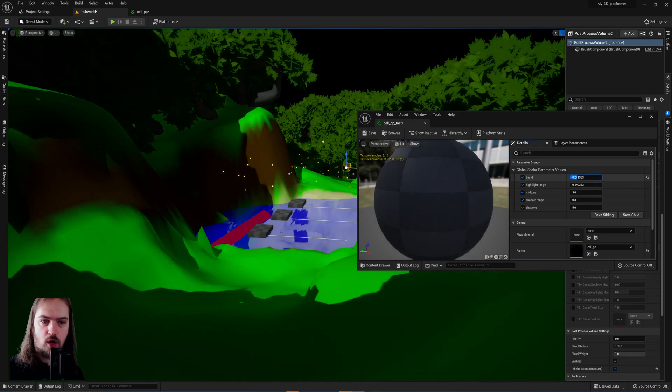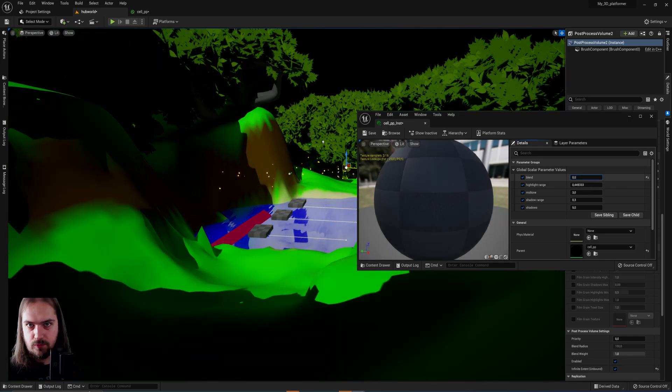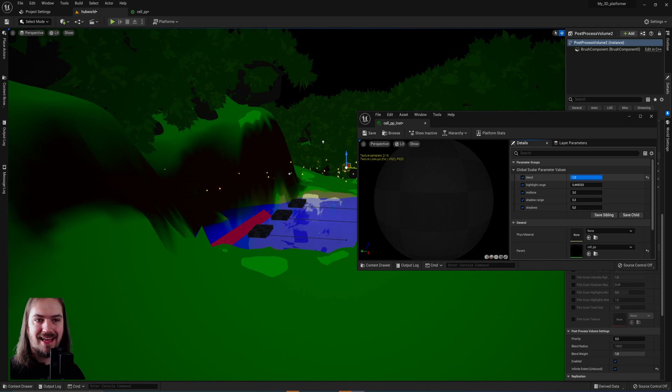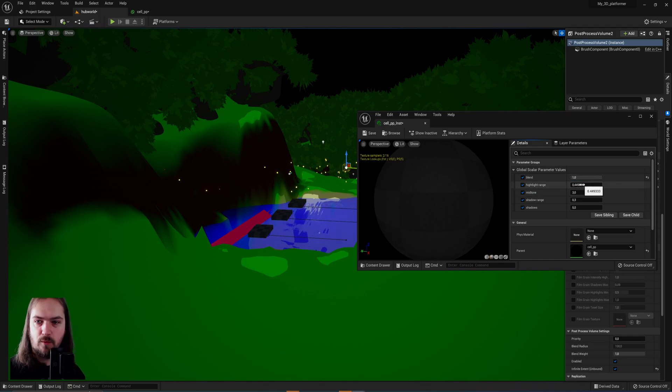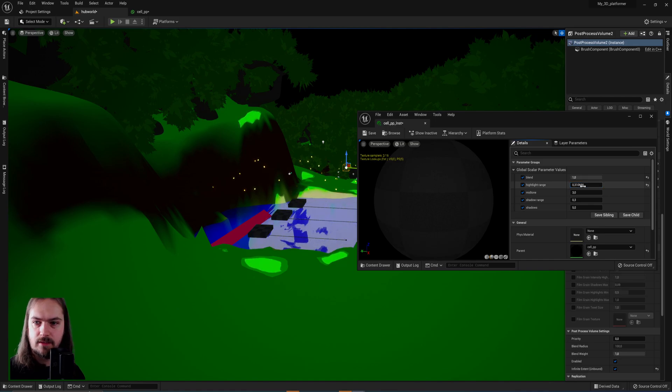So if we go all the way to zero blend, this is the original scene render. One blend is the cel shaded version, and then we can start playing with the highlight range. So the lower we put that, the more highlights we'll have.